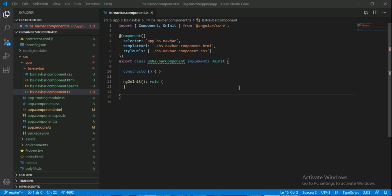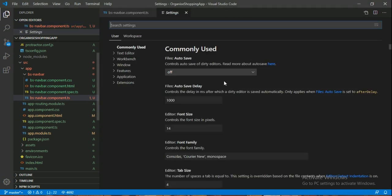So what is the shortcut? Ctrl and Comma. So press Ctrl and Comma and then we have to go into settings.